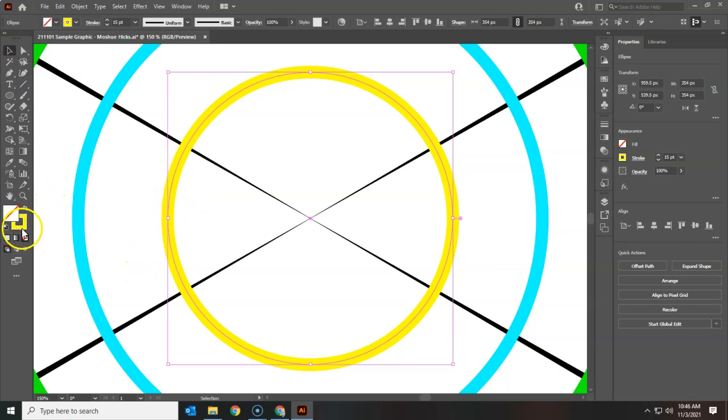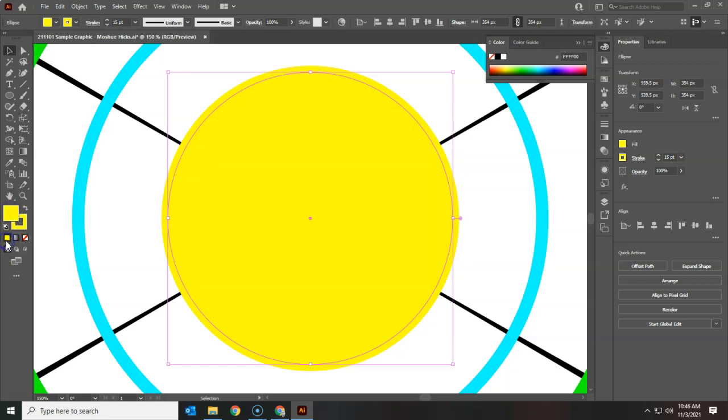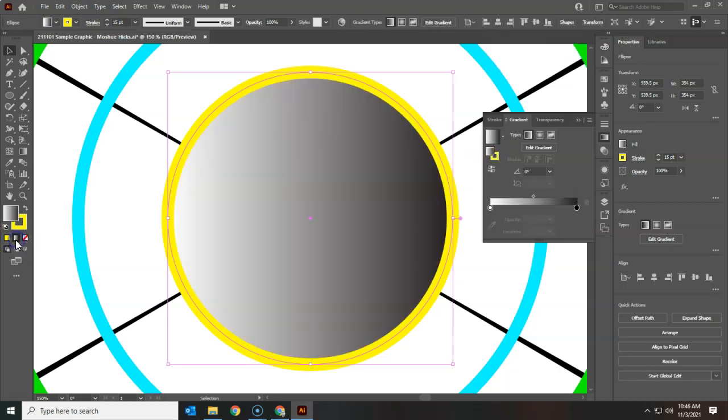I've got the stroke color which is yellow, and the fill there is nothing. You could make it a solid color very easily by simply clicking on that, but there's also a gradient fill.